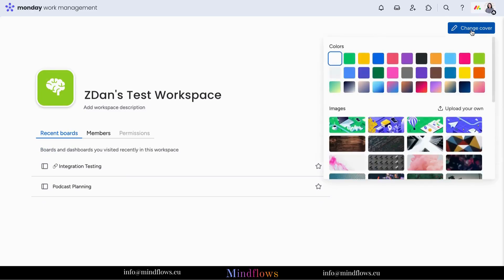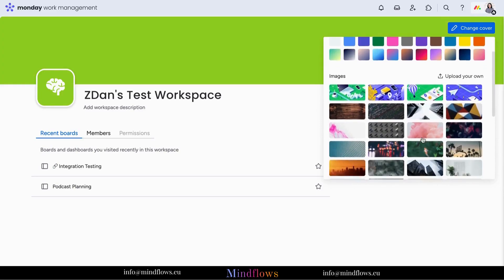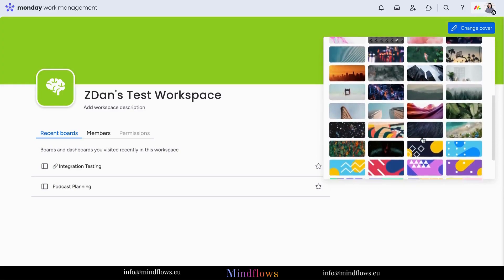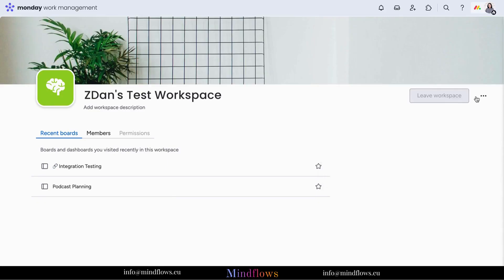Change the cover by clicking this button at the top right. Select from any of these colors available or from any of these images below. Just like the profile photo, you may upload your own image.